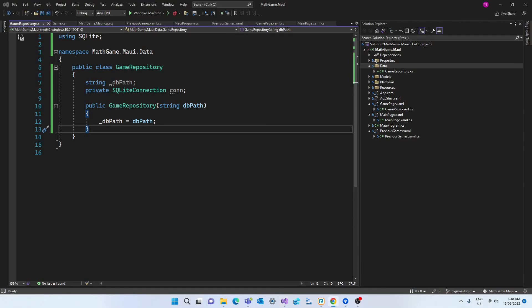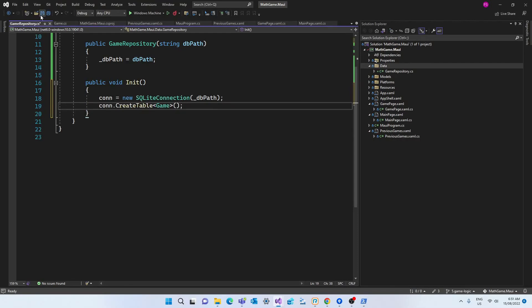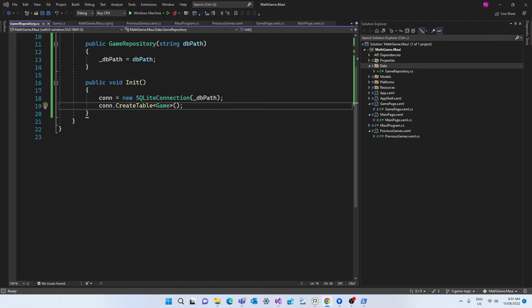Then we'll declare a field that will be of the type sqlite connection provided by the sqlite package. And in the constructor of this class we're going to initialize the db path string. So we are assigning this field with the incoming string db path. Then we'll create a method called init which will initiate a repository where we're going to instantiate the sqlite connection passing the db path.